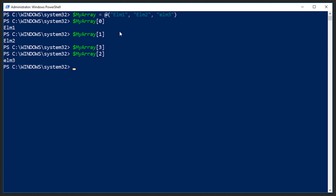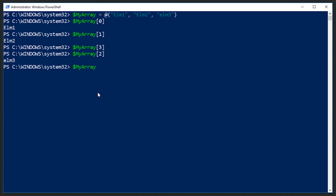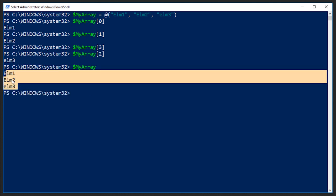One thing to keep in mind is that we have one, two, three elements, but computers count at zero. So the index numbers will be zero, one, and two. That's why when I put in three, it didn't output anything. Now we could also just output all of this information by calling the array and not specifying an index number. If I just type in my array and press enter, it will output all of the elements in the array.